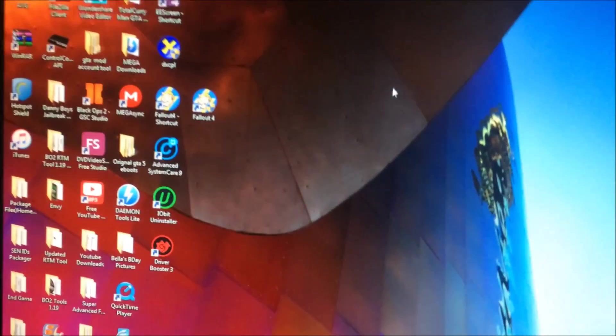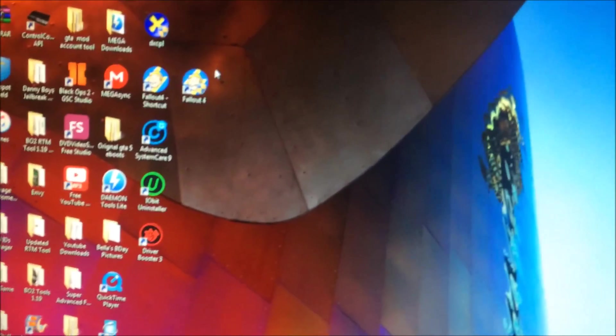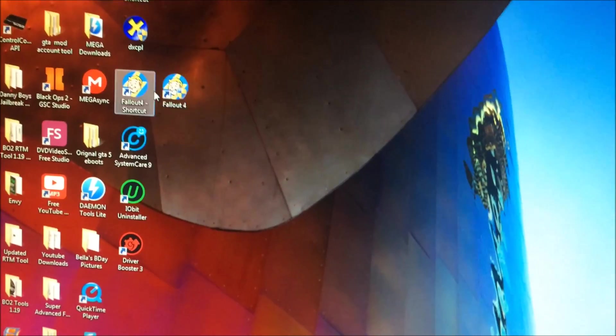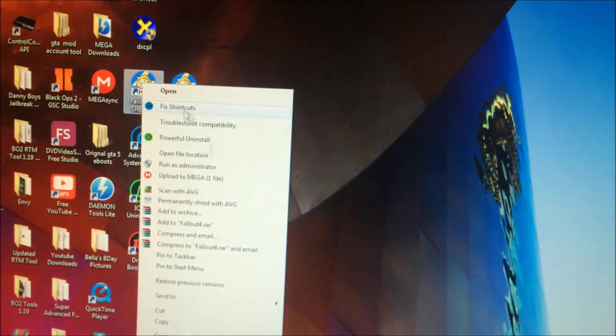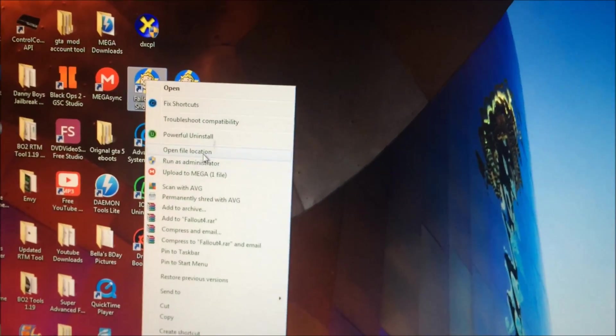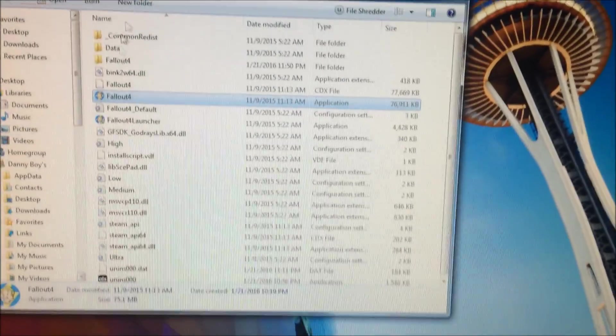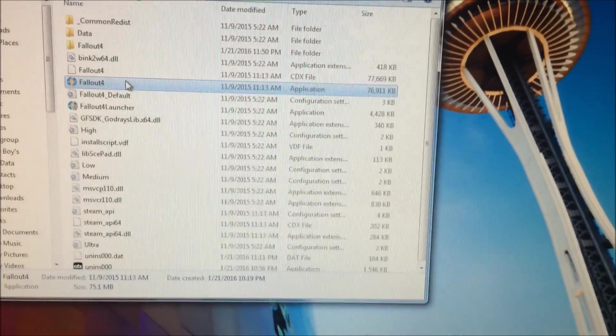Run it in Windows mode. So here you go. What you want to do is open the file location of Fallout.